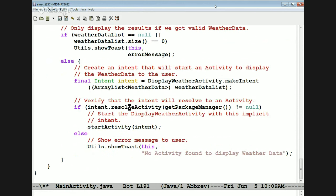Otherwise, we get an intent for the display weather activity. Notice what we're passing in when we call makeIntent — we're actually passing in the array list of weather data that came back from the local service. Then we check to make sure the intent is registered with an activity, and if so we start the activity. If not, we display a toast.